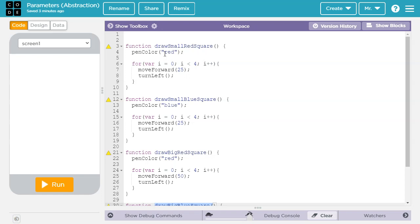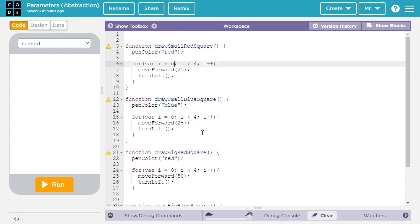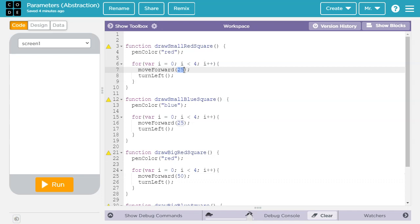First of all, in the ones that are red squares, we set pen color to red, and in the ones that are big squares, we move the turtle forward 50 pixels instead of 25 pixels in the small one.